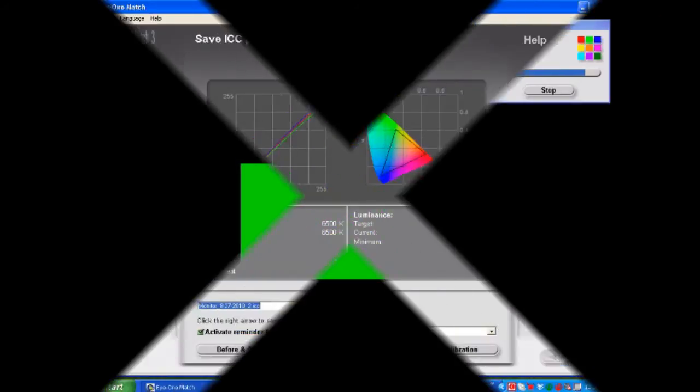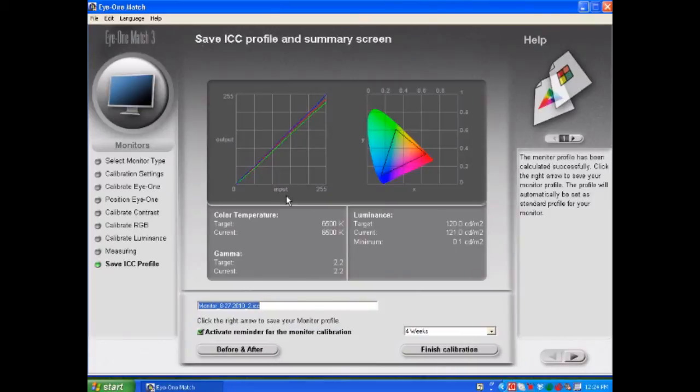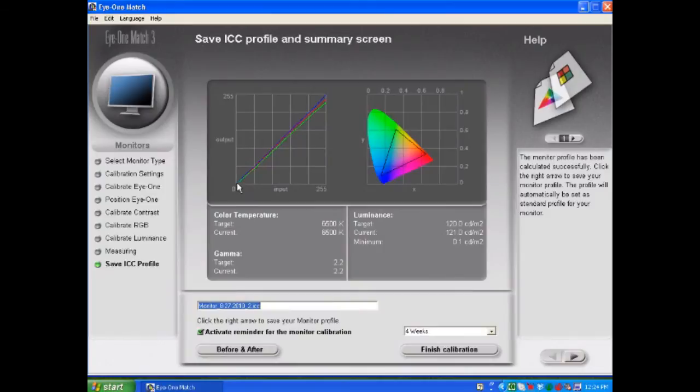On the screen you'll see a line chart in the upper left corner. And what it is is the three channels, your red, green, and blue channels charting input versus output. And they should start in the lower left corner and go toward the upper right corner. The closer together these three channels are, and the straighter they are, the better behaved your monitor. This happens to be a very well behaved monitor.